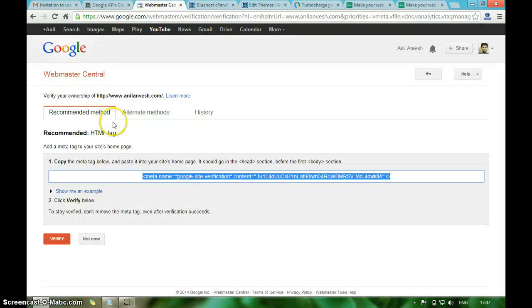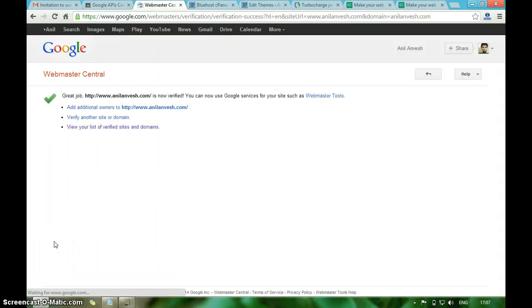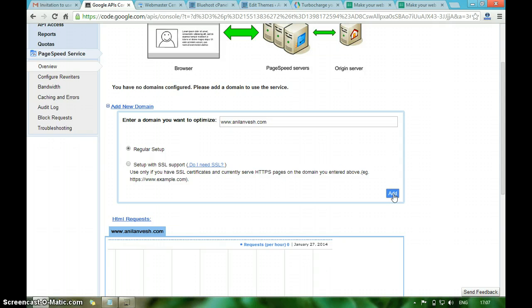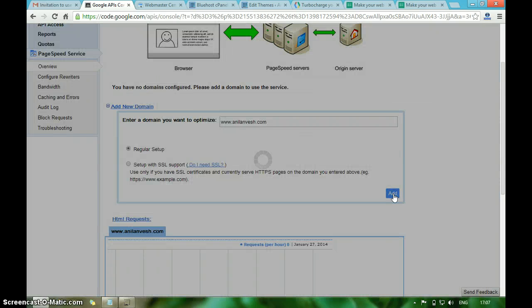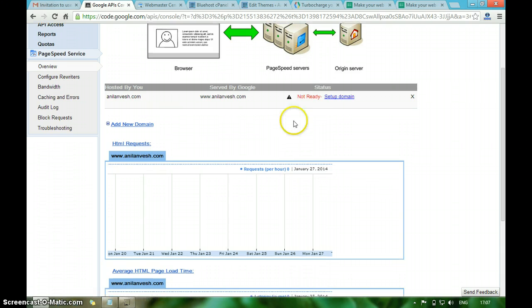Now visit Webmaster Tools and click on verify. The verification has been done. Now try to add the domain to PageSpeed Service. So now it has passed the ownership verification. Now I have to set up the domain.